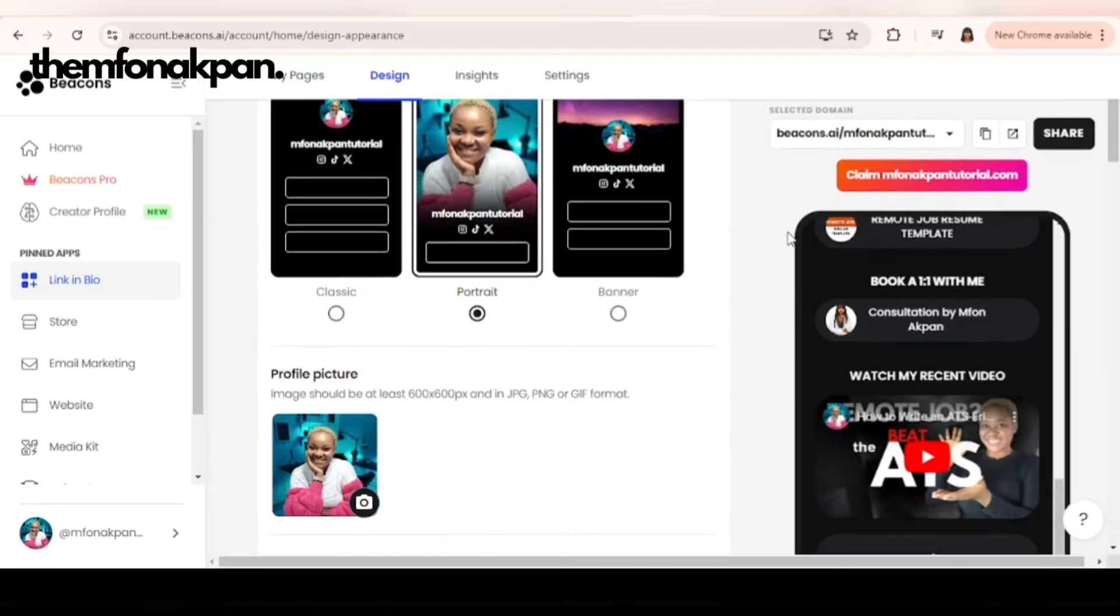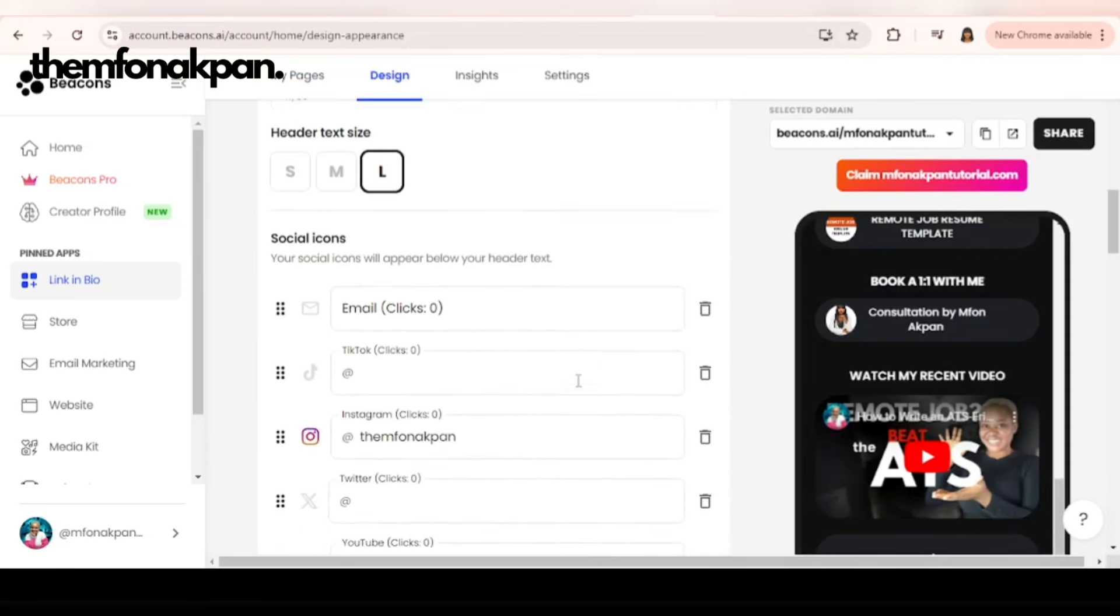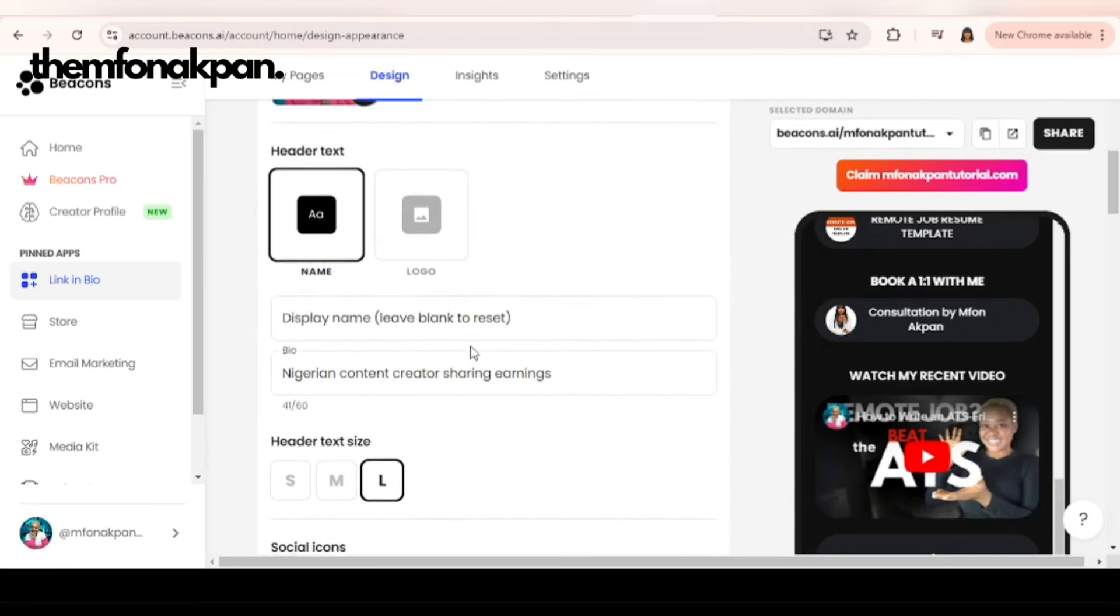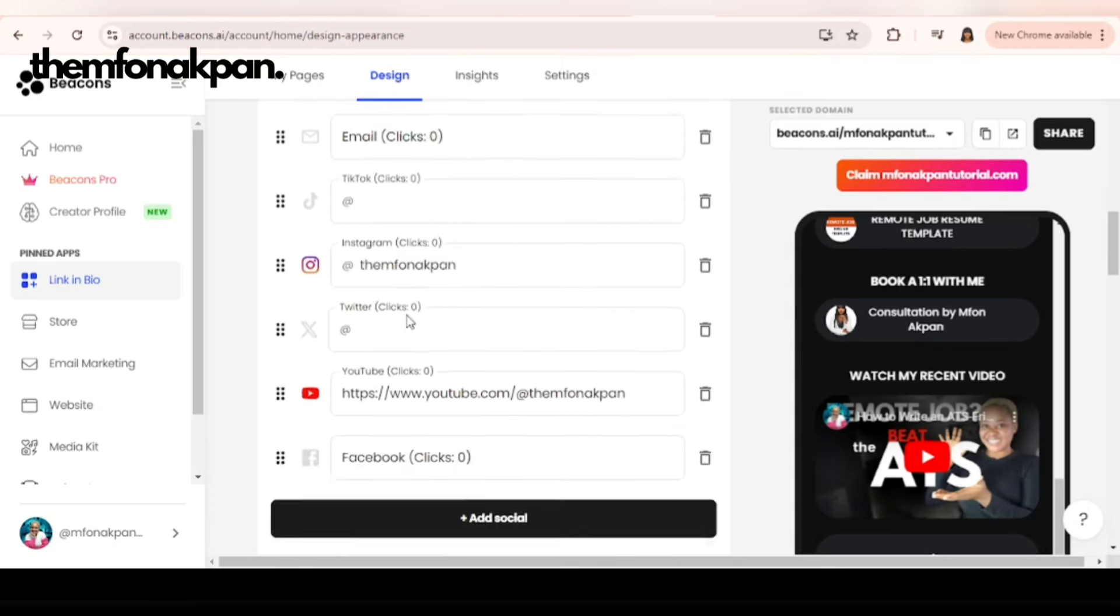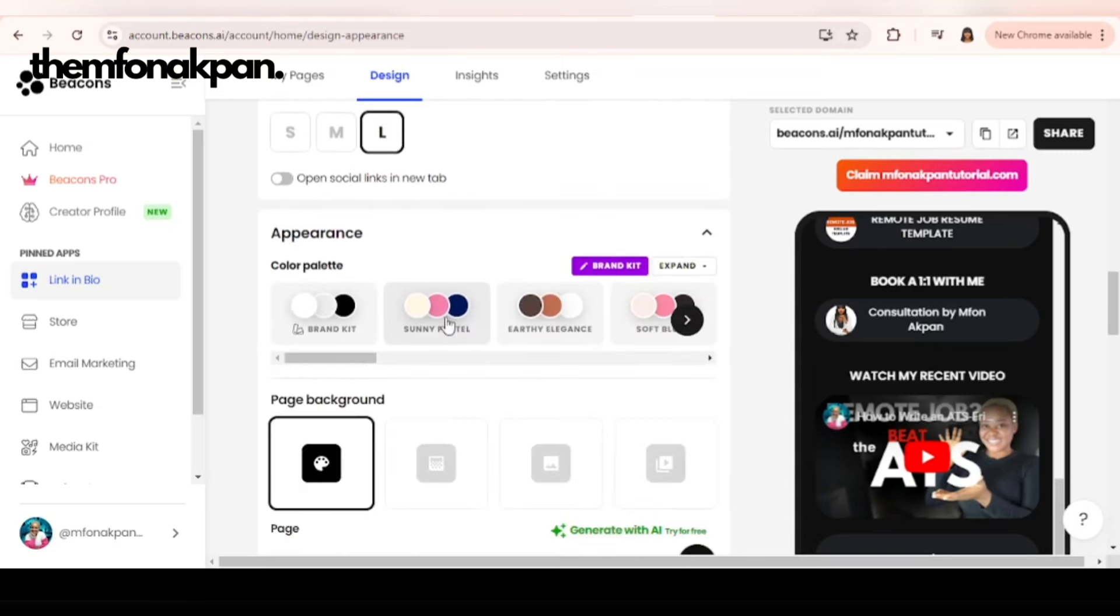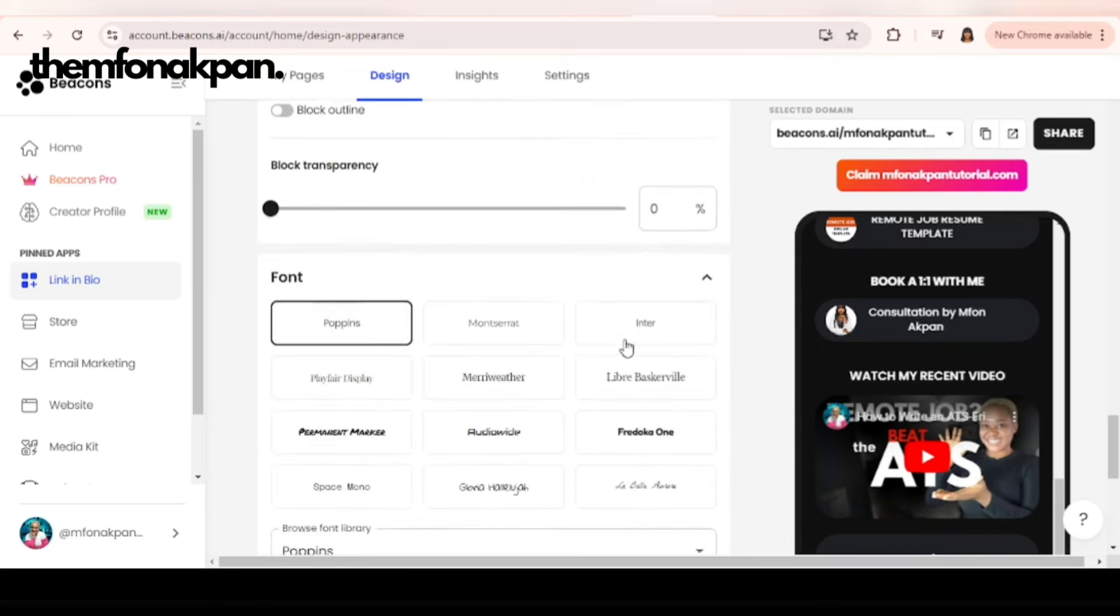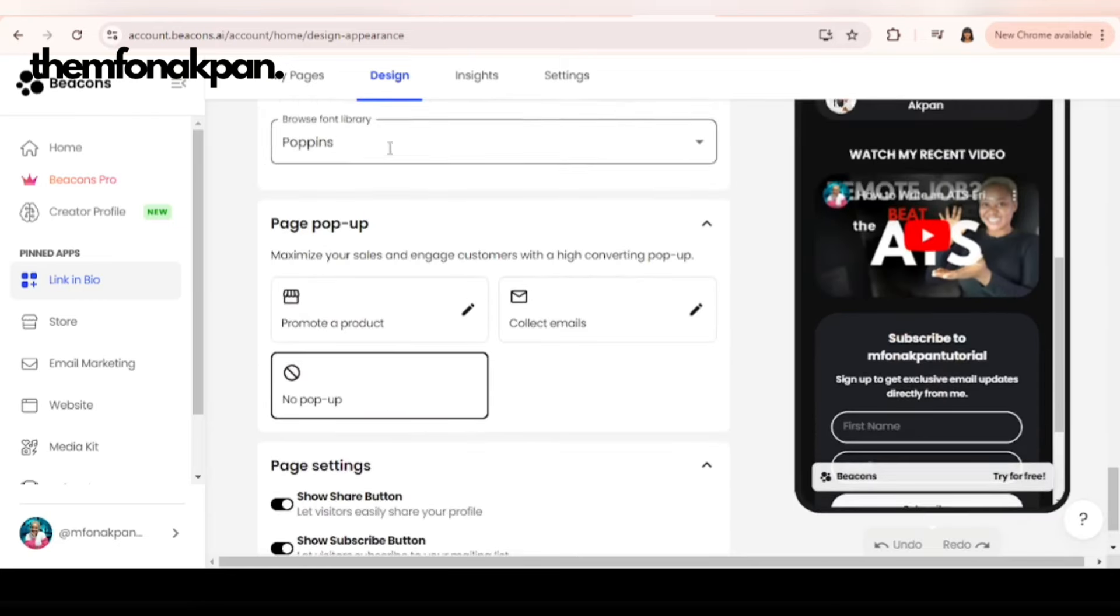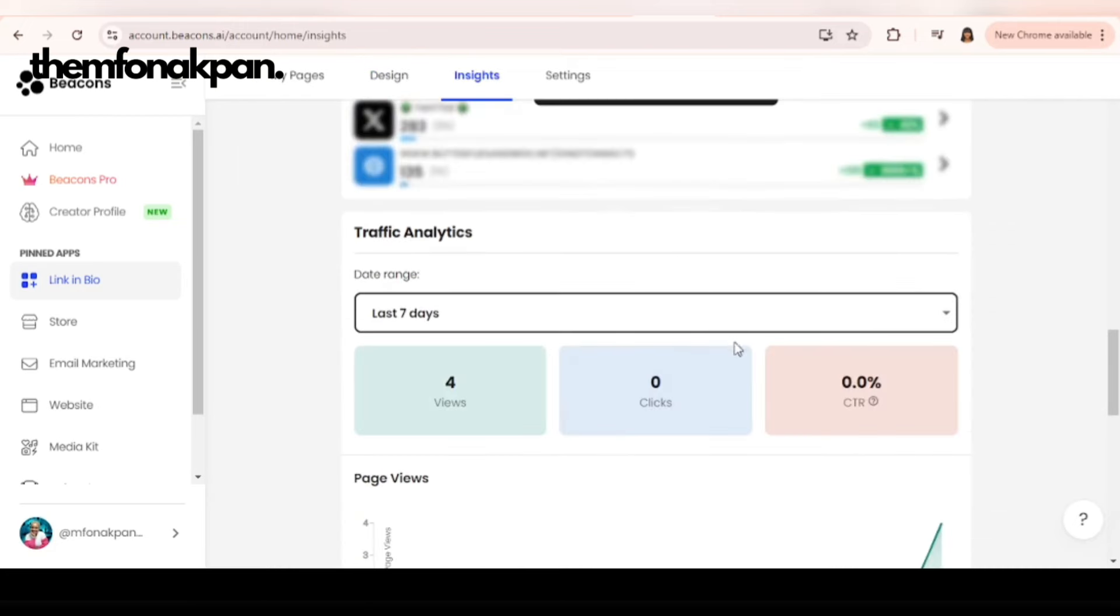If you click on design, you have so many options here. How you can customize your interface. Header text size, you can add more links here. You can also change the brand color if you want. Block style. You can do a lot of customization here. It's just to click on design.